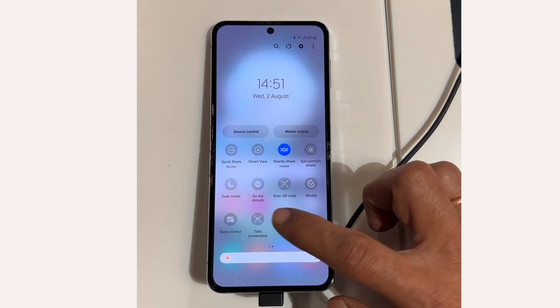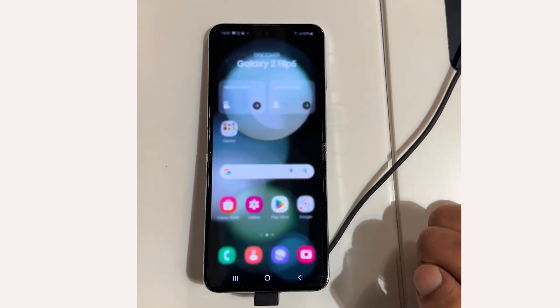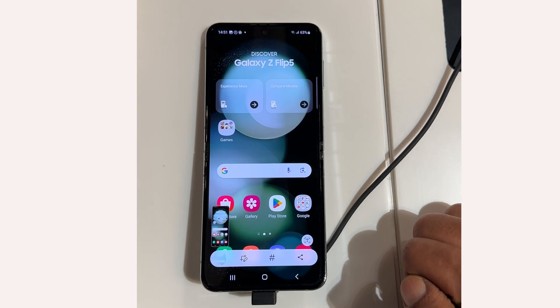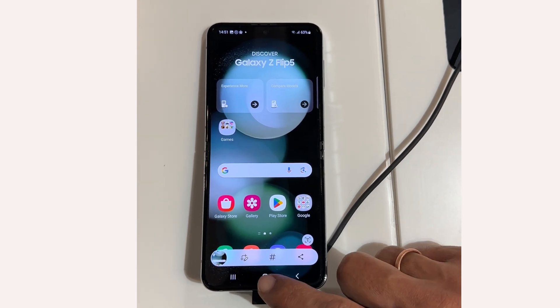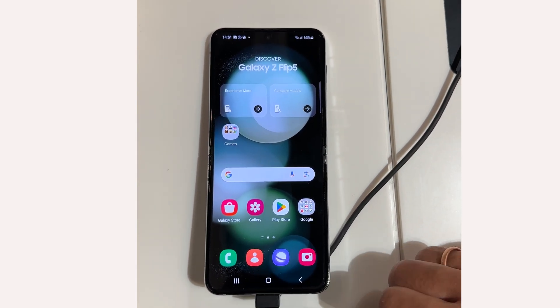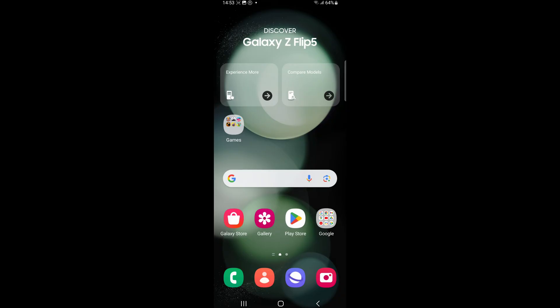Look for the screenshot button and tap on it to capture the screenshot. If the screenshot button isn't visible in the quick panel, you can easily add it by swiping down from the top of the home screen.